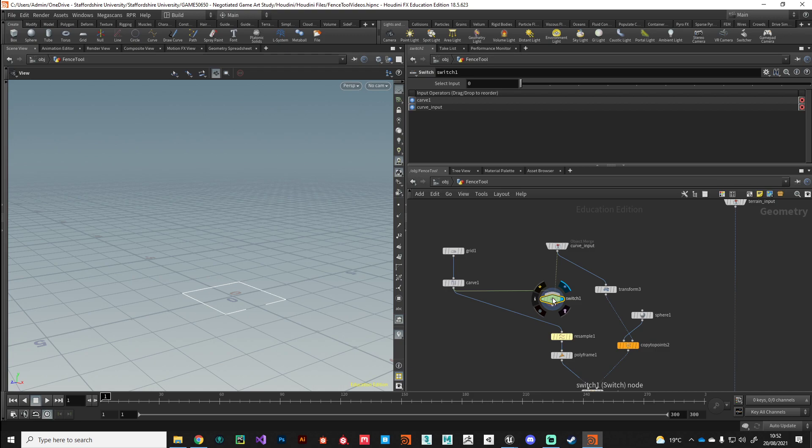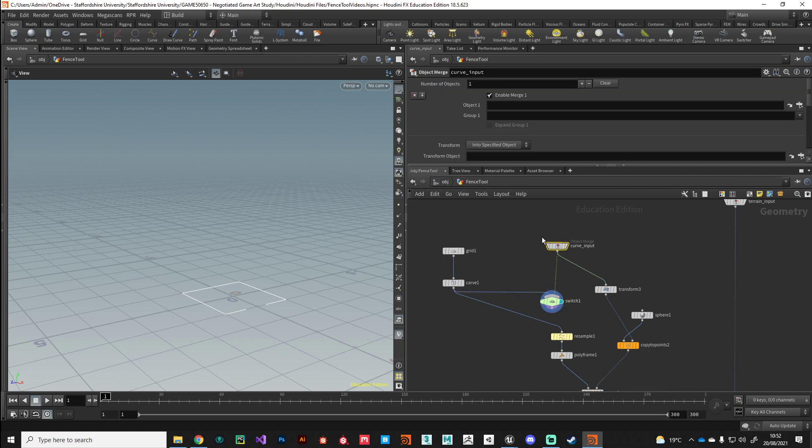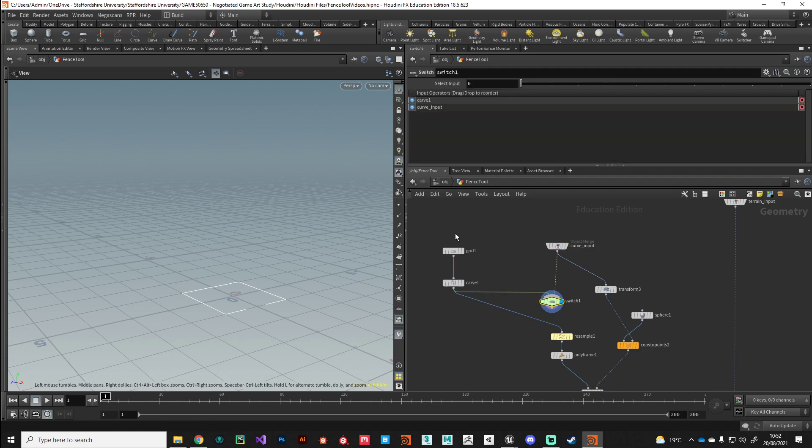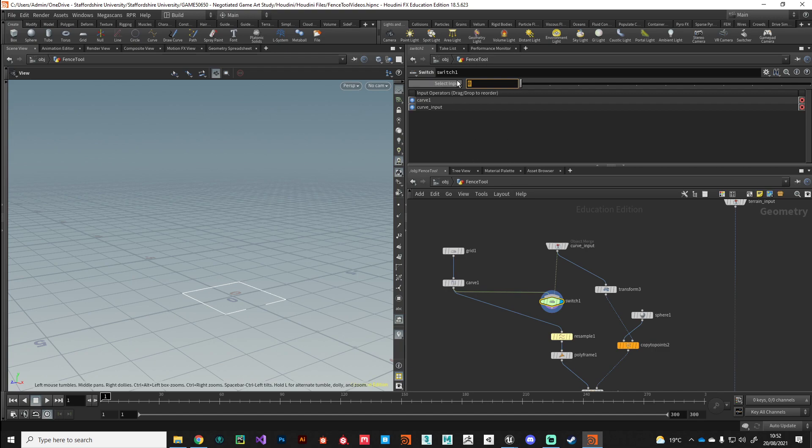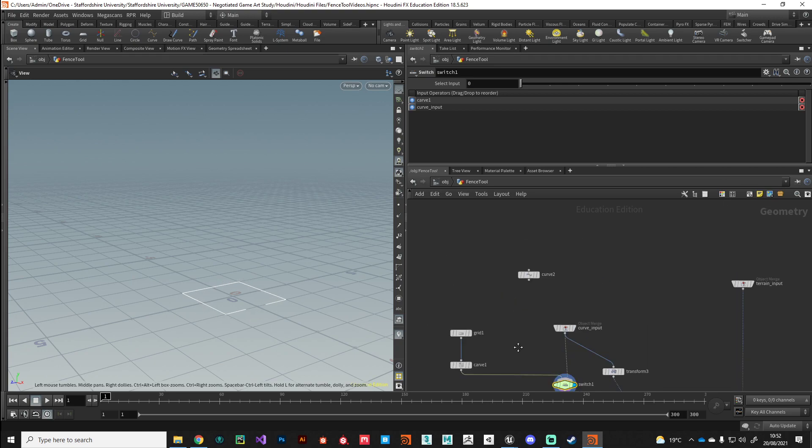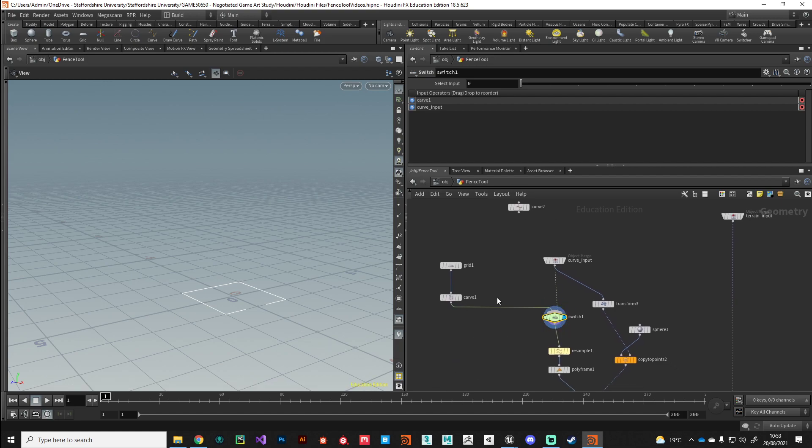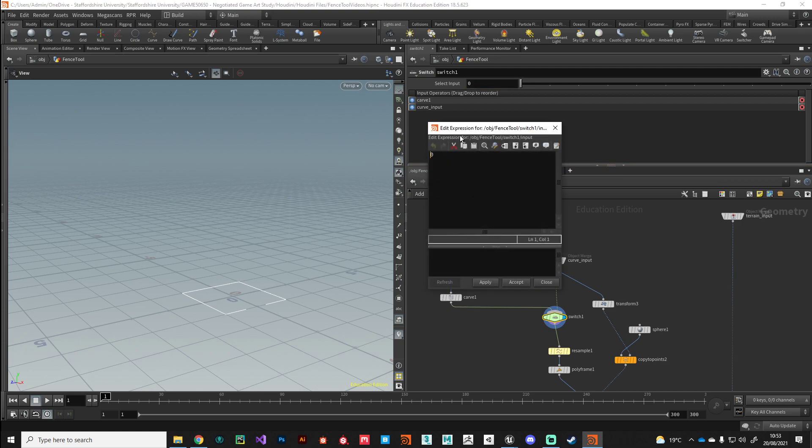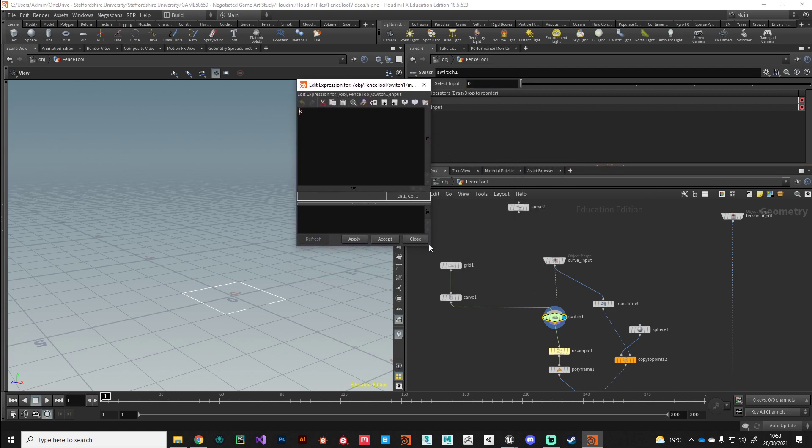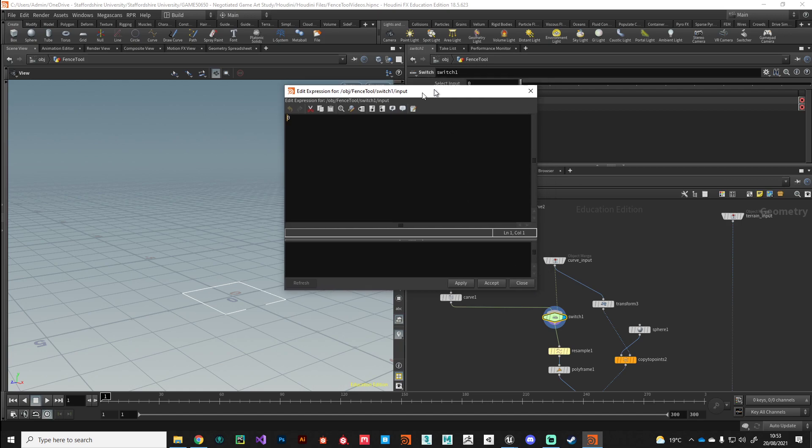Let's fix this switch here so we can automatically switch between the two inputs based on this field here. On the switch node we're going to use a little expression in this field here so it will automatically select which of the inputs to pass through. Currently it's passing through our existing curve. In the switch node I'm going to select this field and I'm going to press Alt and E to bring up an expression editor here. Don't worry, this is not going to be scary. I'm going to go slow and talk you through it.